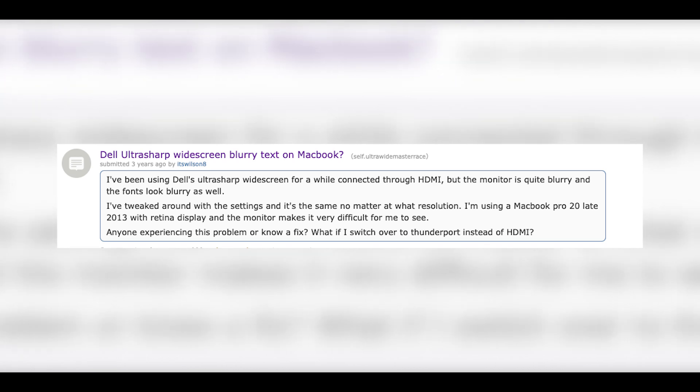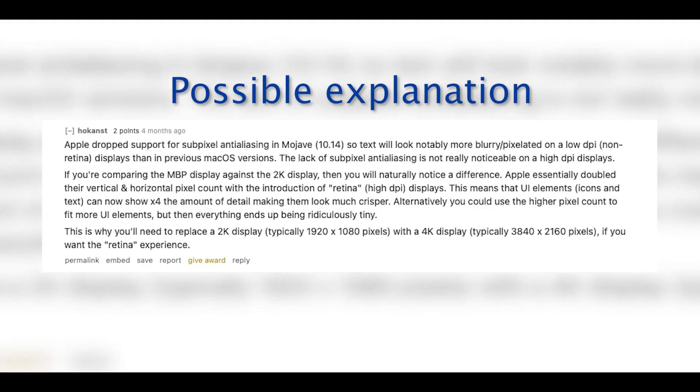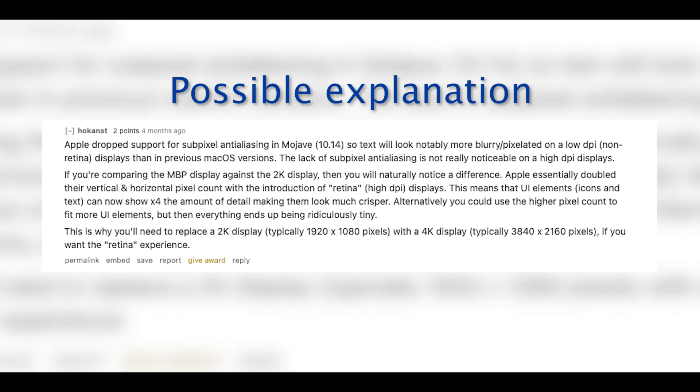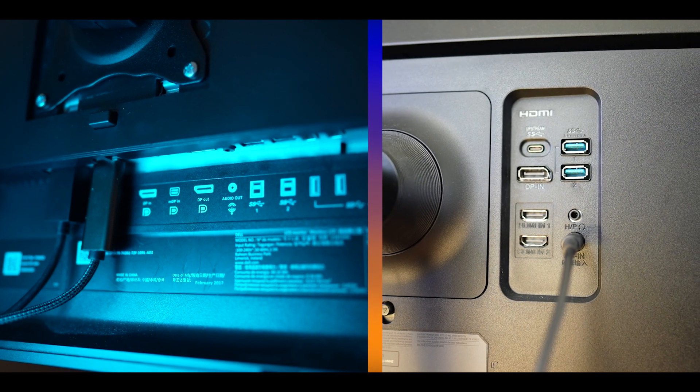I don't know if the newer UltraSharp models have fixed this, as it's USB-C to USB-C instead of USB-C to HDMI. I tried to mess with the settings and configuration and I had no luck with making it look better.